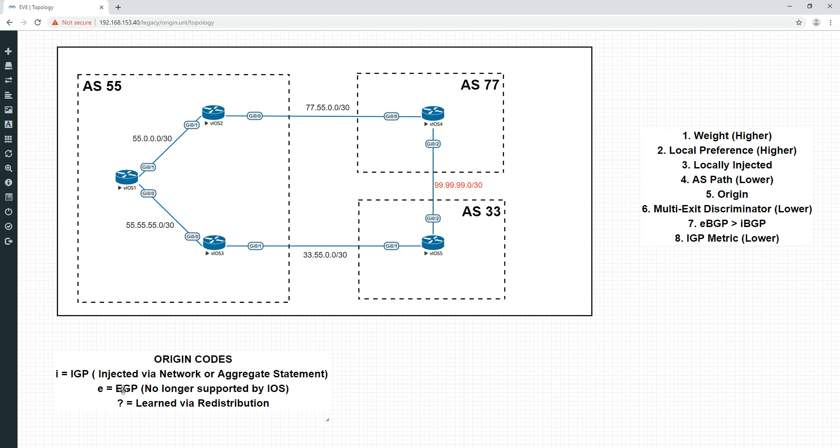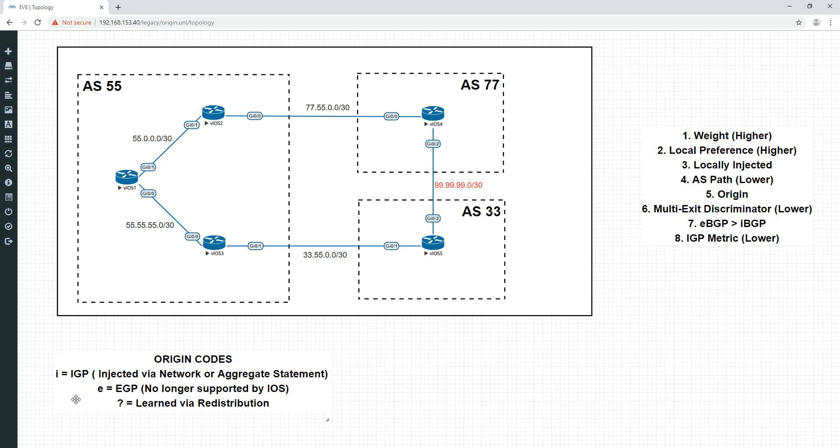Now, sometimes people make the mistake of thinking that I is maybe IBGP and E is EBGP. It is not. Some people think if I've learned it from an IBGP neighbor it's going to have an I, but if I learned it from this router here it's going to be an E for EBGP. No, E is effectively deprecated now.